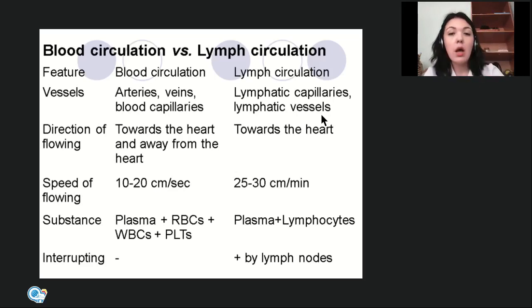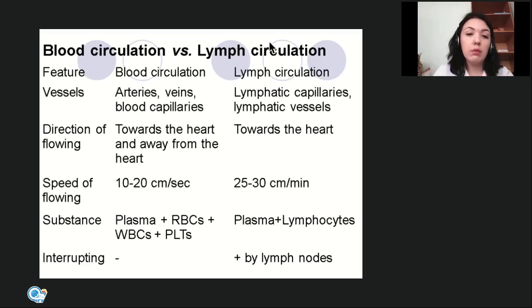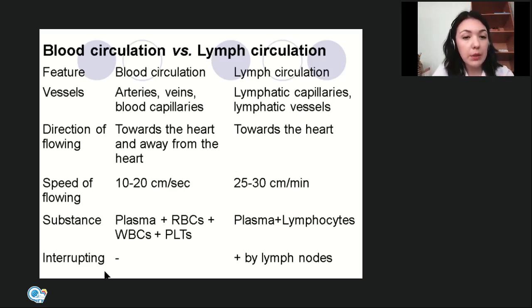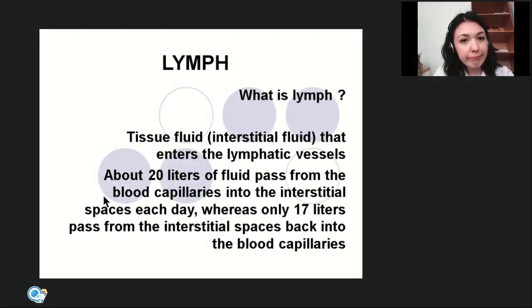Blood vessels are not interrupted — blood flows continuously along the vessels — whereas lymphatic vessels are interrupted by lymph nodes.